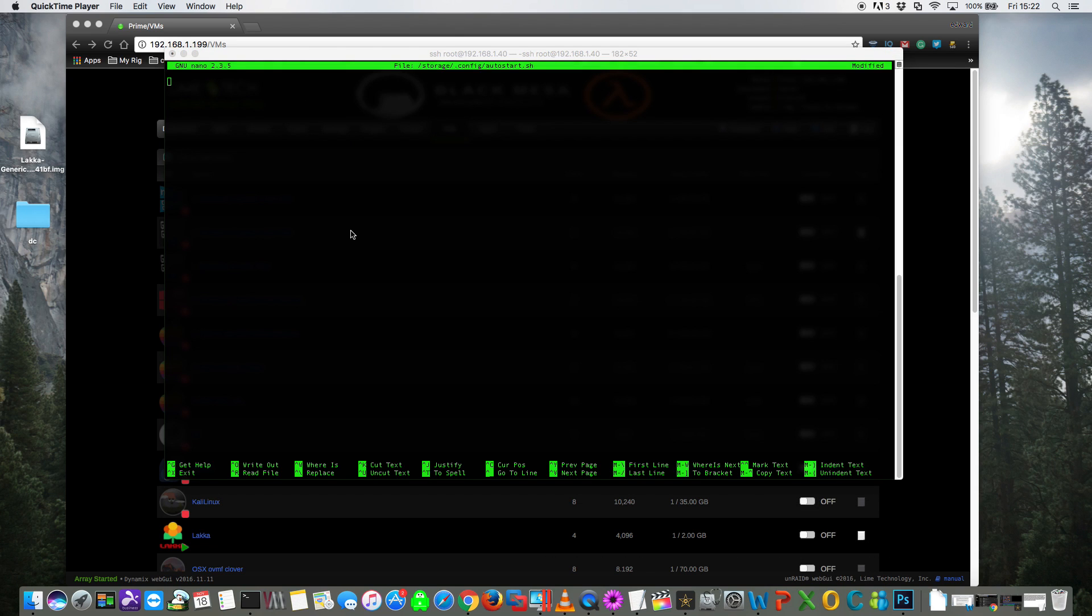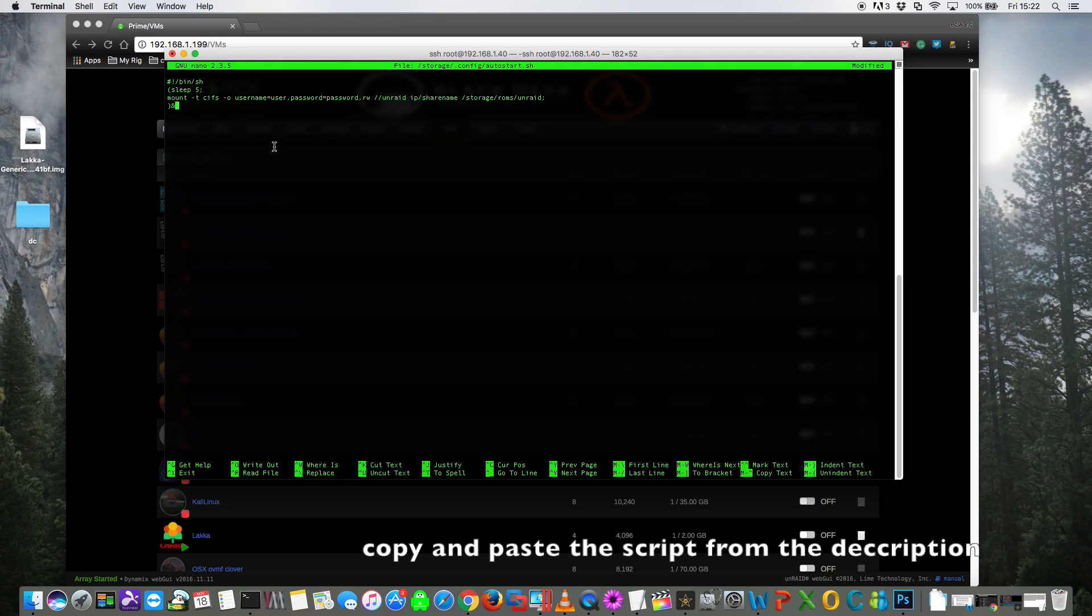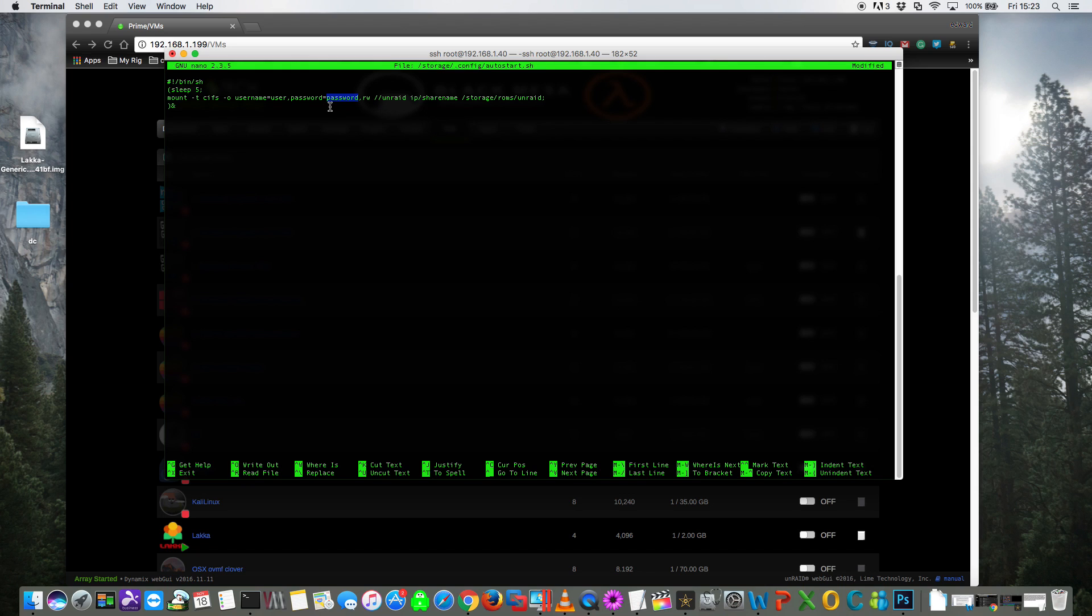Okay, in the description of this video you'll find the script. Copy and paste the script into here and there's a few things you're going to have to change. Firstly here where it says username equals, you're going to need to put the username of your share. And here where it says password, you're going to need to put in the password for that share. For the purposes of this video I've created a username on my server called user with a password of password.